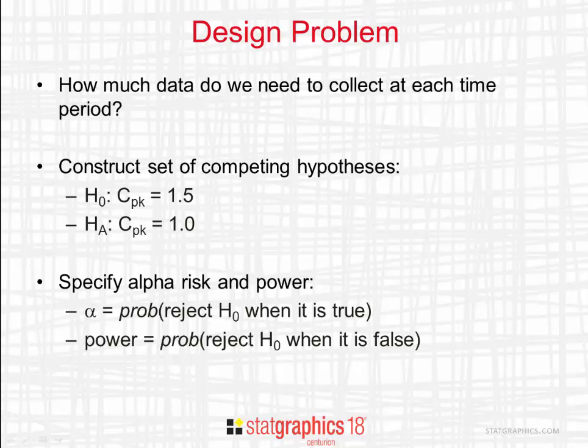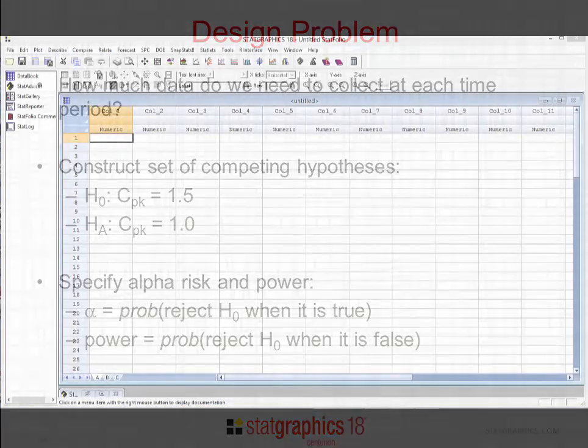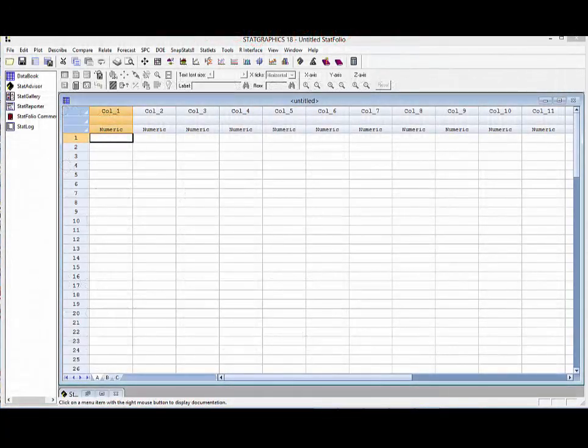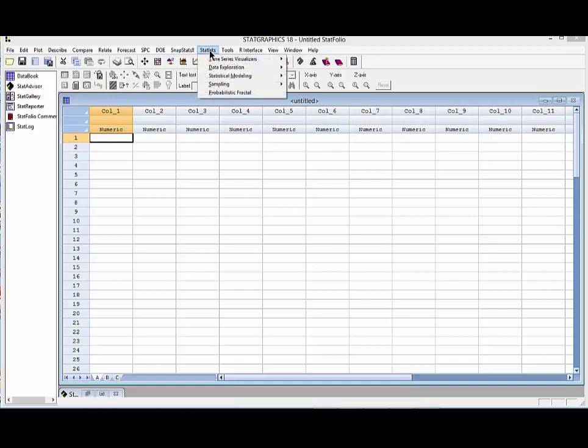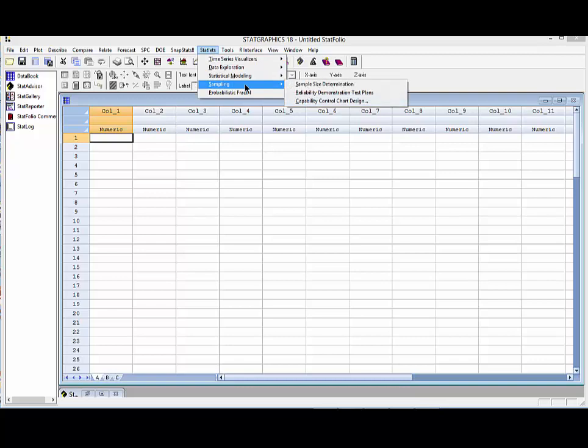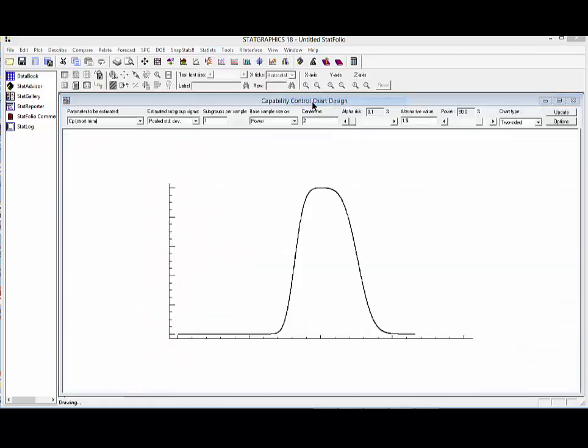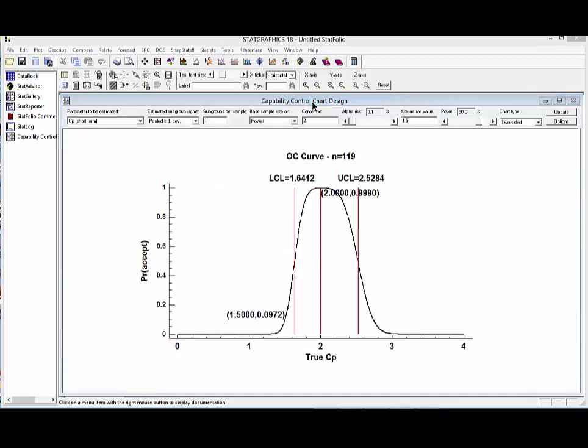Once this information is specified, you can determine the number of observations to collect at each time period. To show you how it works, I've loaded StatGraphics 18. I'm now going to go to the top menu to Statlets, Sampling, Capability Control Chart Design. This will open a Statlet window.